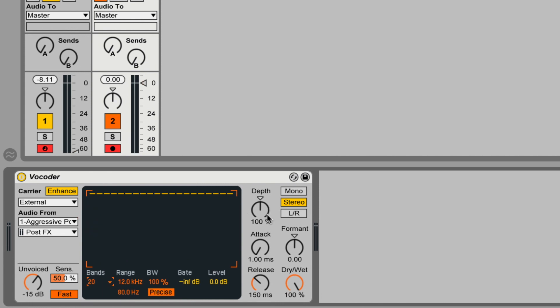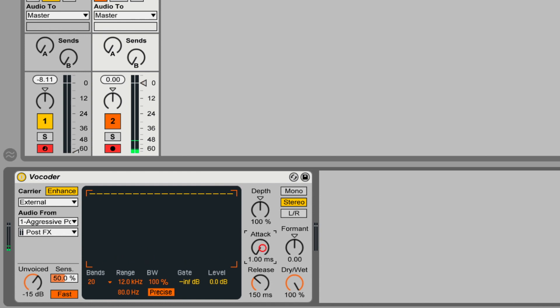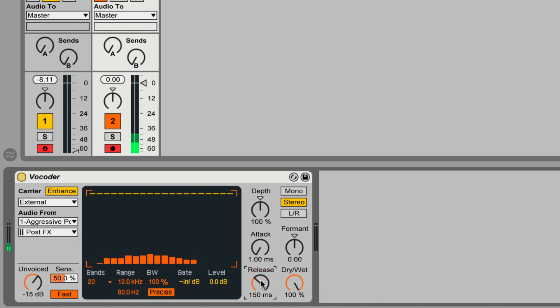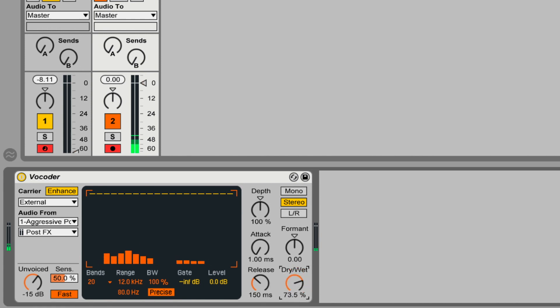Over on the right side, you have some intuitively labeled macros. You can adjust the depth of the effect, the attack — whether the vocoder starts immediately or fades in slowly like a synth pad — and the release, whether it stops abruptly or fades out over time. You also have the ability to blend in the original audio signal with the dry/wet control.